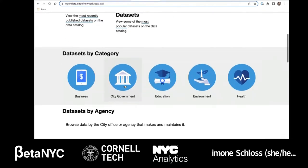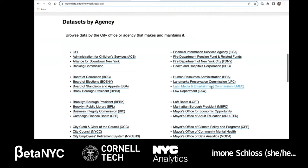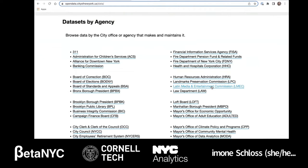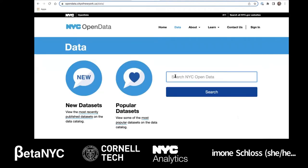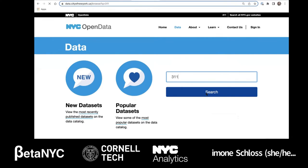Data sets are grouped by categories such as business, education, environment, and health. Data sets are also grouped by the city agencies and offices that create and maintain the data. Let's look at a specific data set by typing 311 into the search bar.